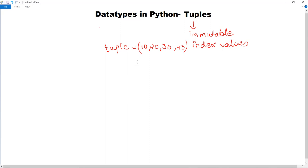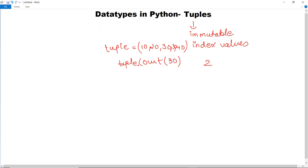If you want to count how many times a particular element is repeated — let's say we insert another 30 into the tuple — you can use the count method. You write tuple.count() and pass the item, for example 30. It will return 2, meaning that element appears twice in the tuple.